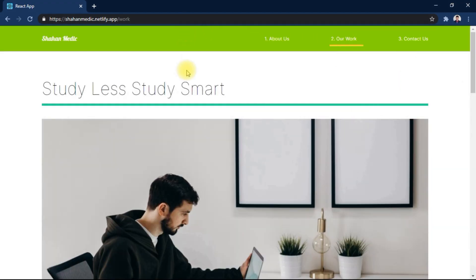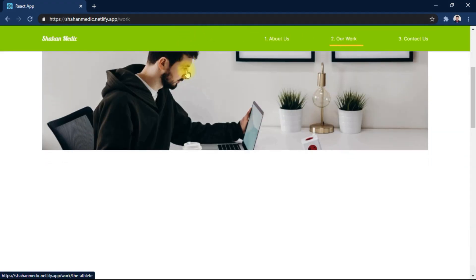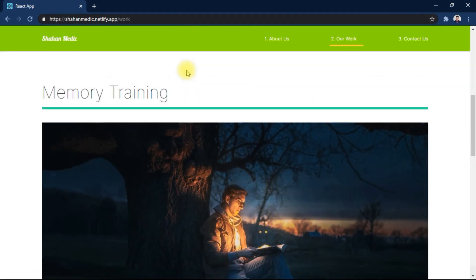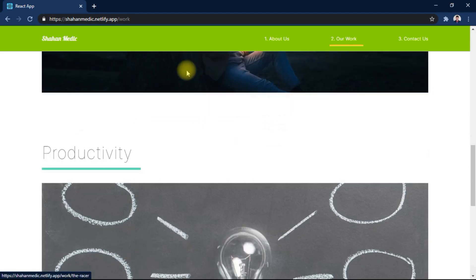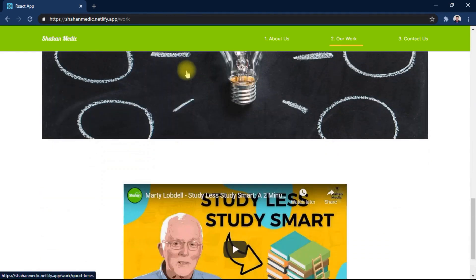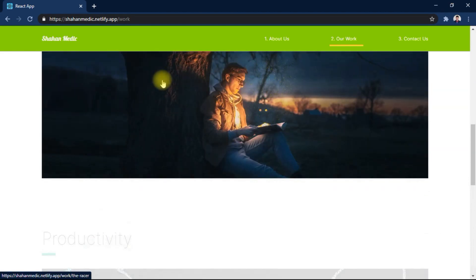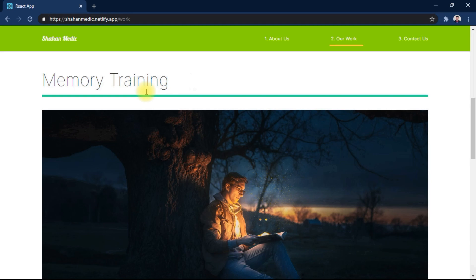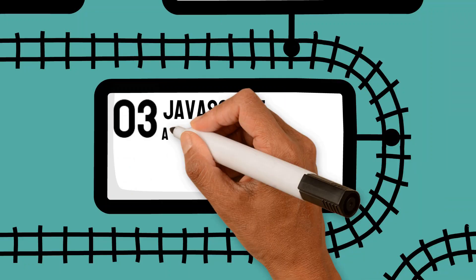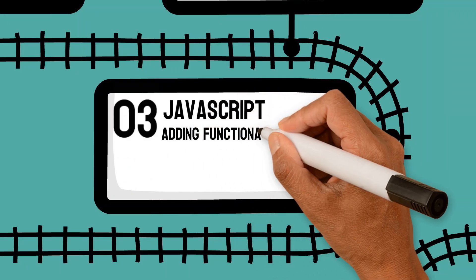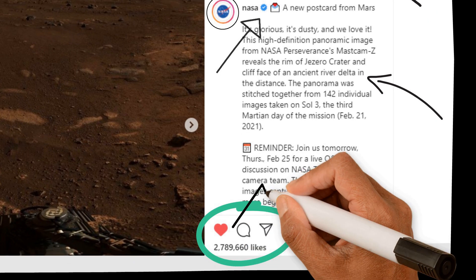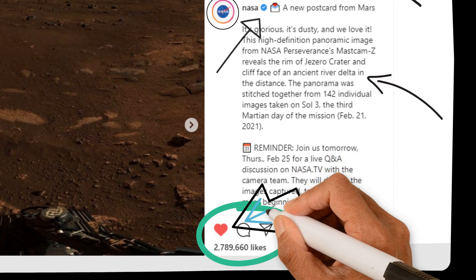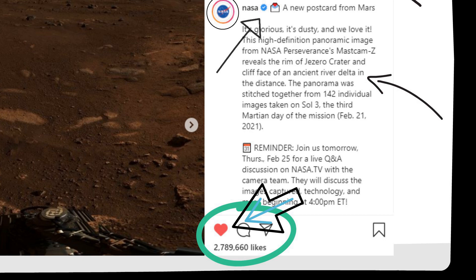Most webpages these days are interactive — they respond to our actions like likes, clicks, and scrolling. This is where JavaScript comes in. With JavaScript, we can add functionality and behavior to our webpages. For example, we can like a post.